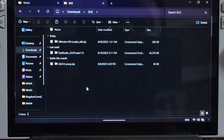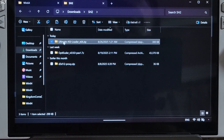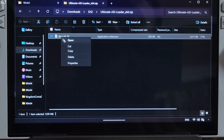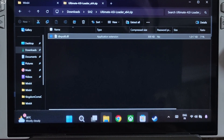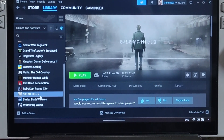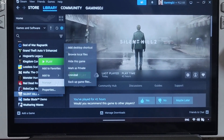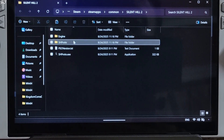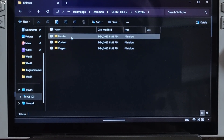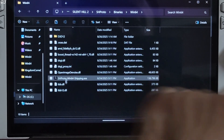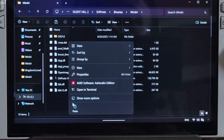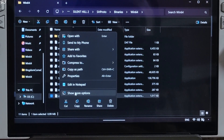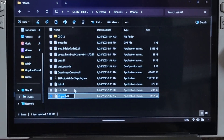Now I'll install Ultimate ASI Loader. Open its archive file and copy the .dll file. Paste it in the same directory where you installed D3D12Proxy — SHProto, Binaries, Win64. Then just change the name of the input.dll file to winmm.dll.